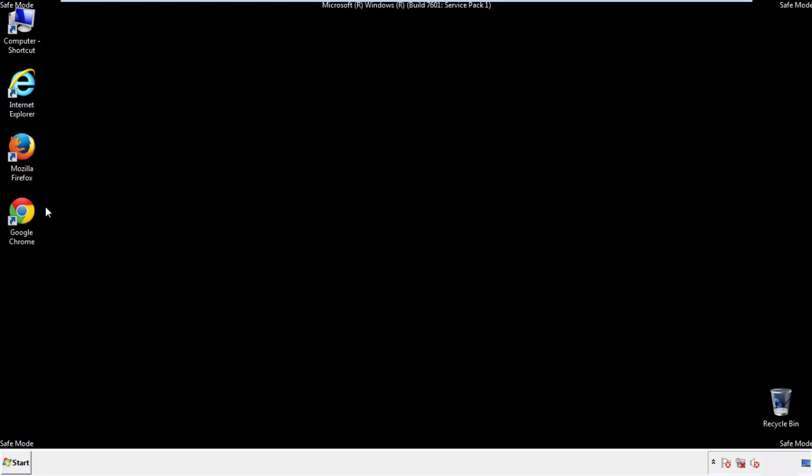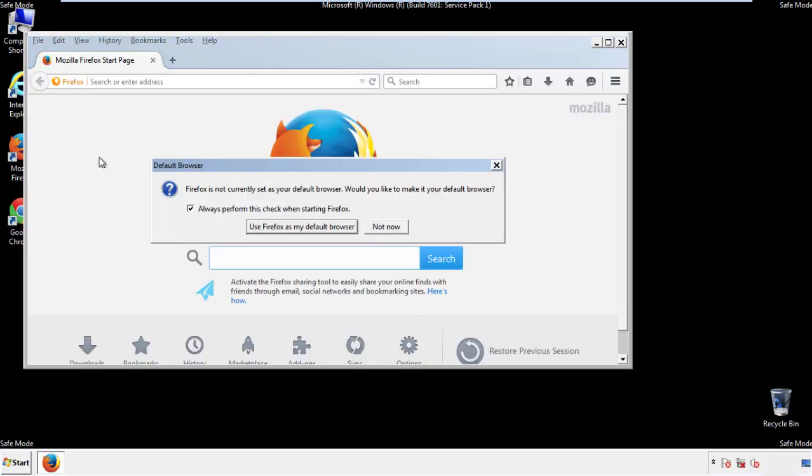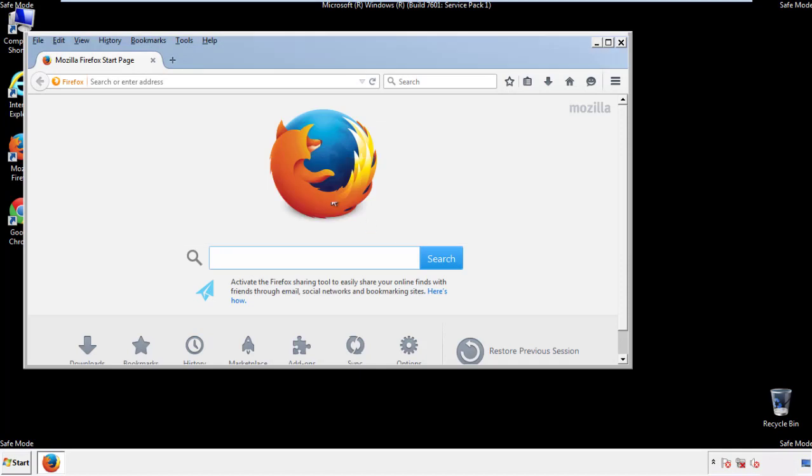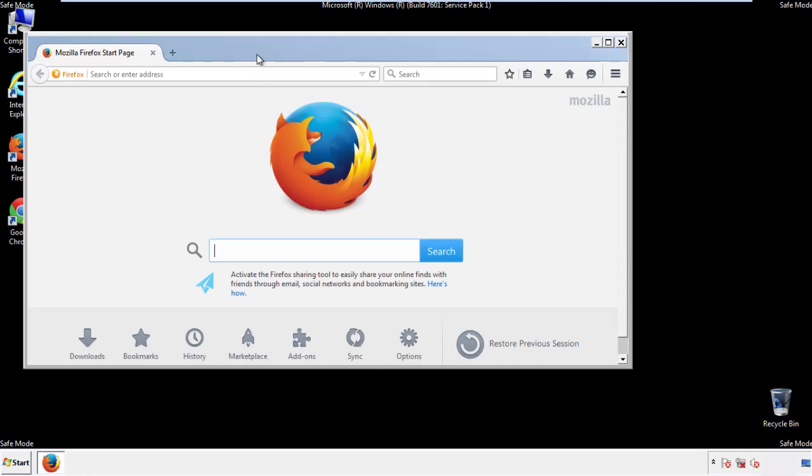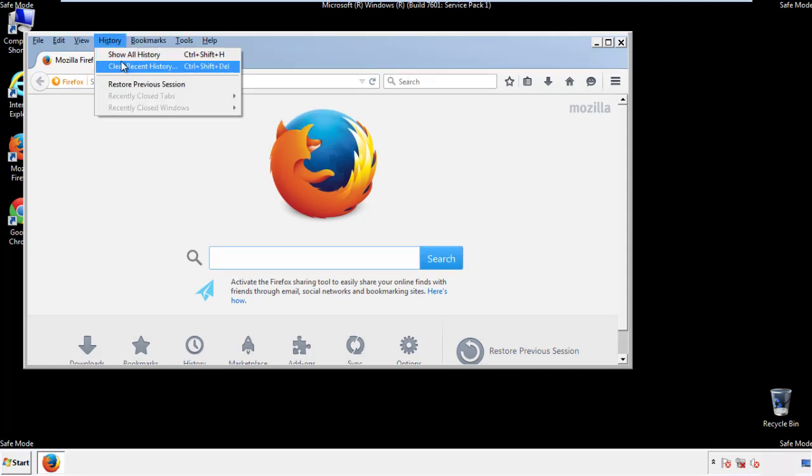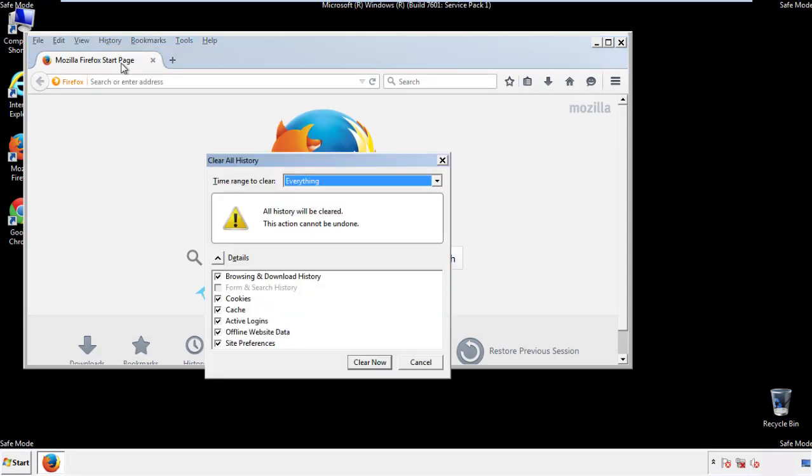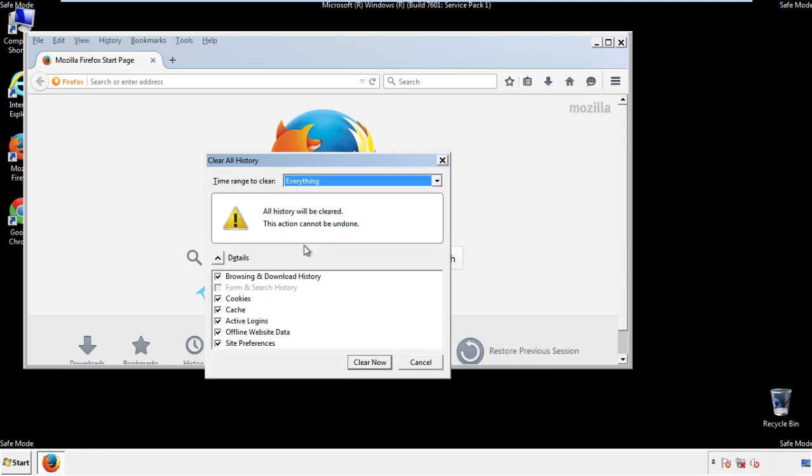For Firefox, open the browser. Make sure you've selected the menu bar by right-clicking on the very top. On the History drop-down, click on Clear Recent History. Choose Everything. Make sure you've checked all the boxes available.